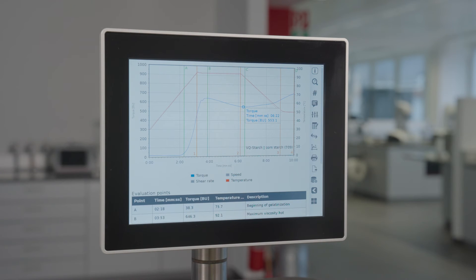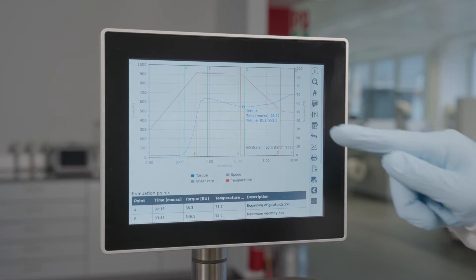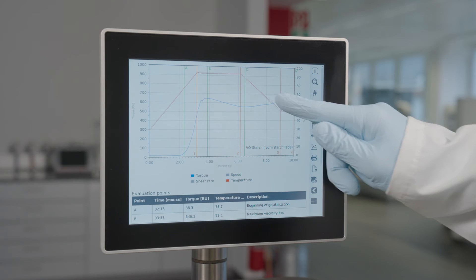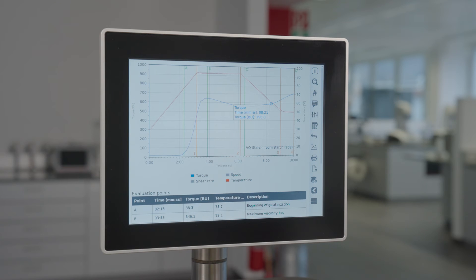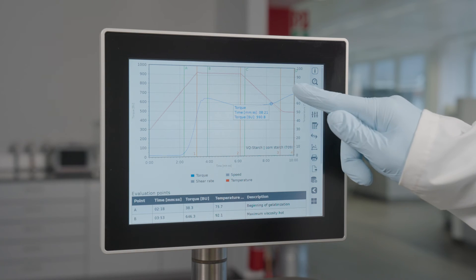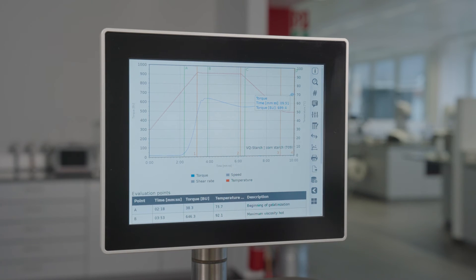Starch molecule reorganization follows, indicating gel structure stability. The final viscosity indicates the material state post-cooling and the degree of retrogradation.